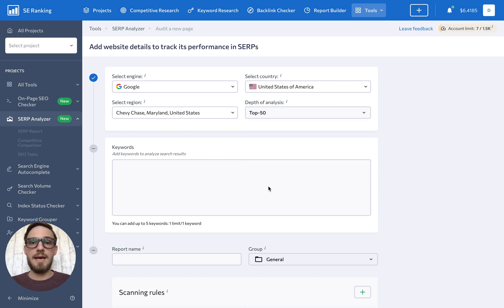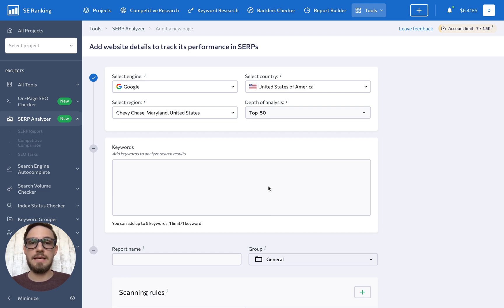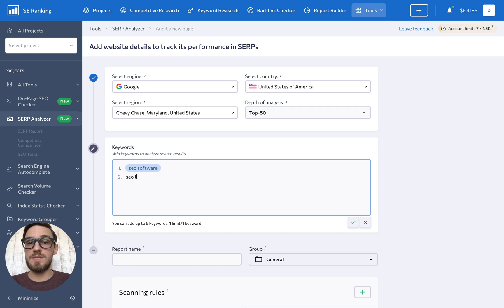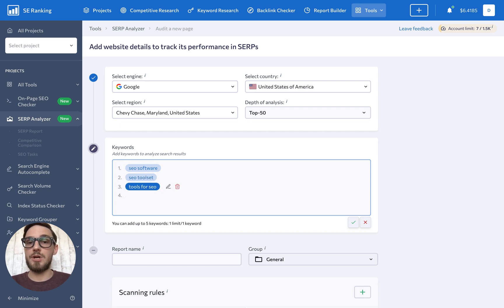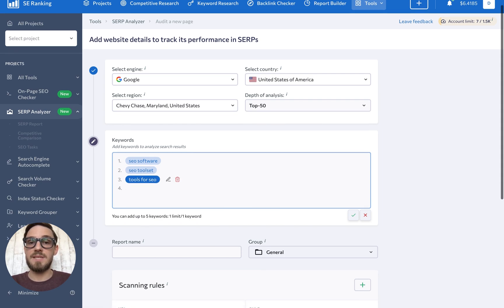Next, you'll have to type in the keywords whose SERP players you want to check. You can enter either one or several keywords at once if you need to analyze several related terms at the same time.